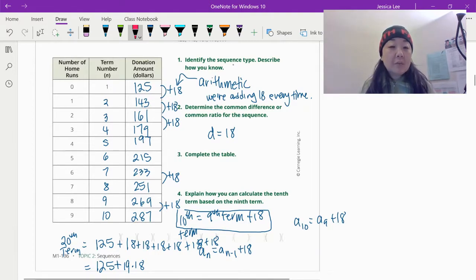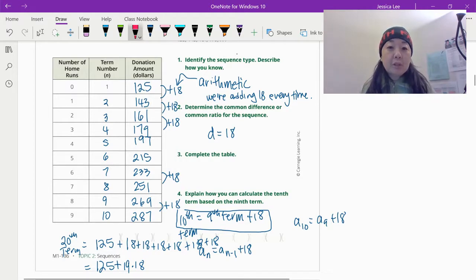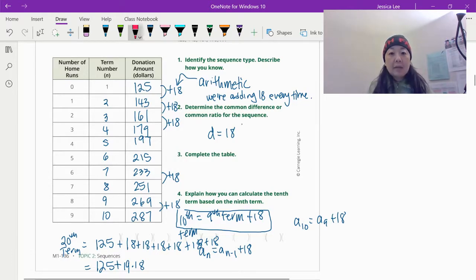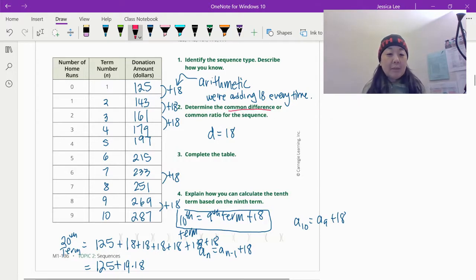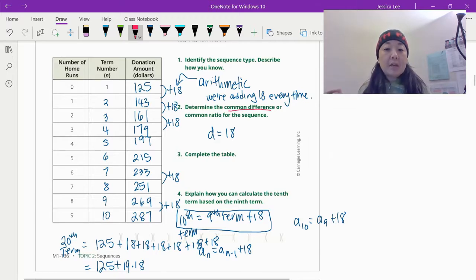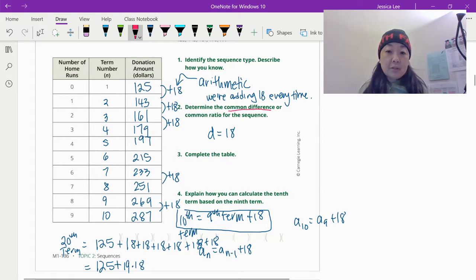Identify the sequence type. We're obviously just adding 18 every single time, so we are definitely in the world of arithmetic. We're adding 18 every time — that 18 is our D, our common difference, not common ratio. We completed the table. And explain how you can calculate the 10th term based on the 9th term: whatever the 9th term is, we're going to add 18 to it to get the 10th term. See, this is recursive.